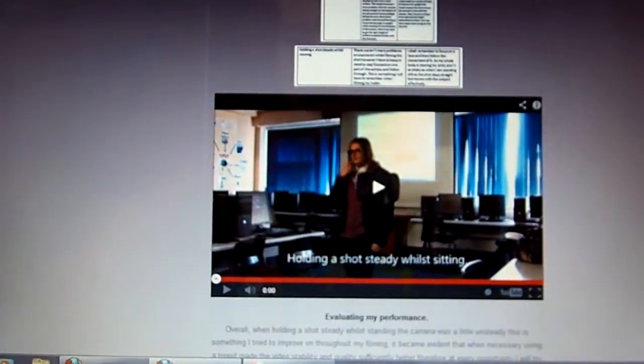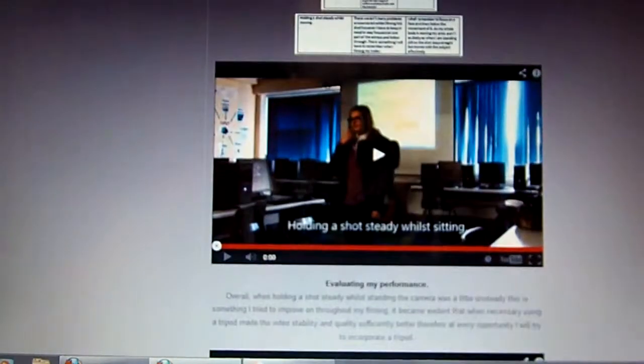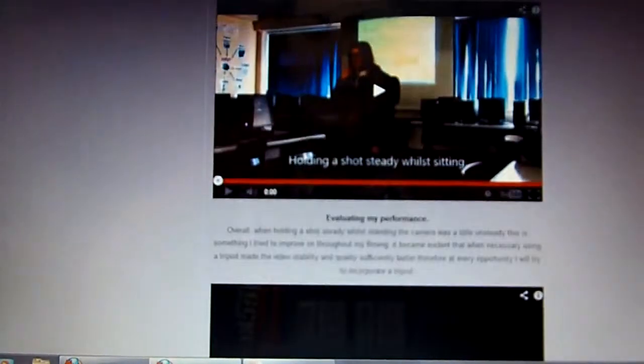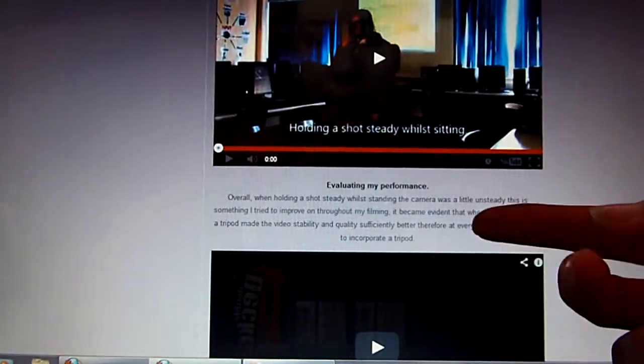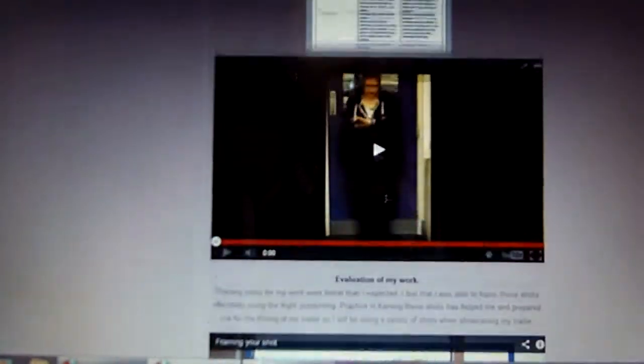I used Windows Movie Maker to manipulate these clips and put text into them. It also allowed me to change the transition between clips when explaining things. I explain these below in the evaluation of my performance — just a little bit of writing on my blog.